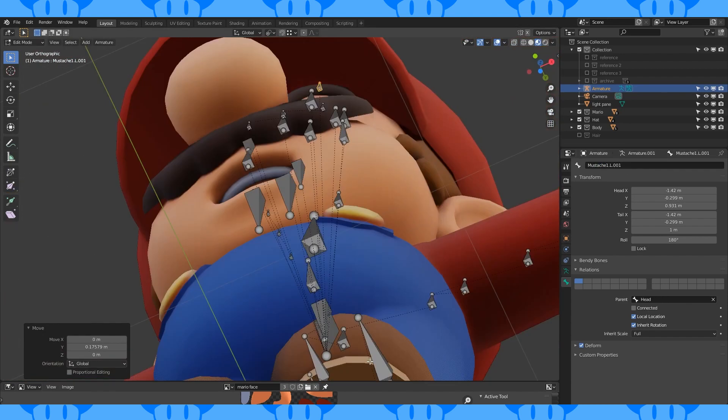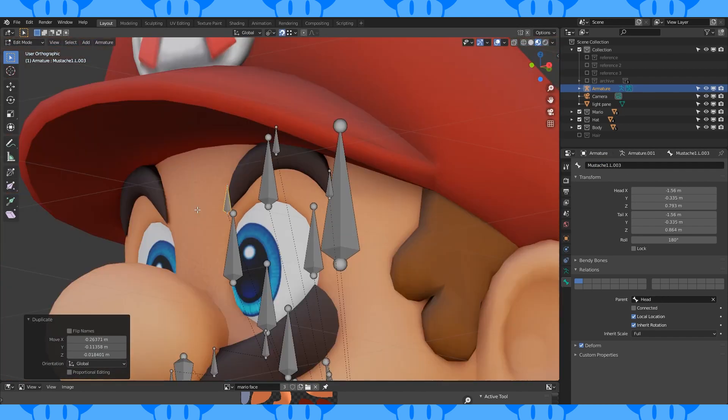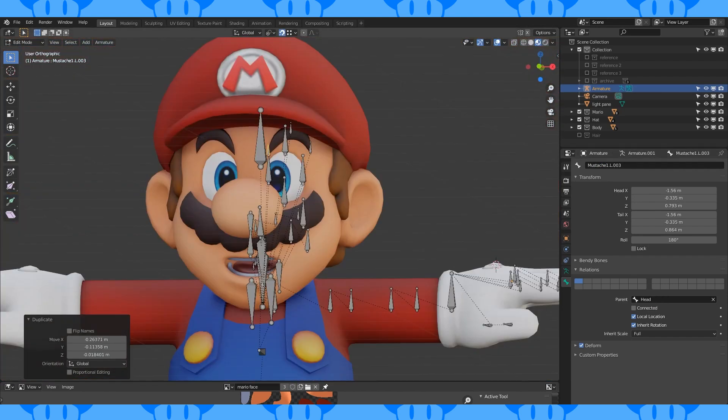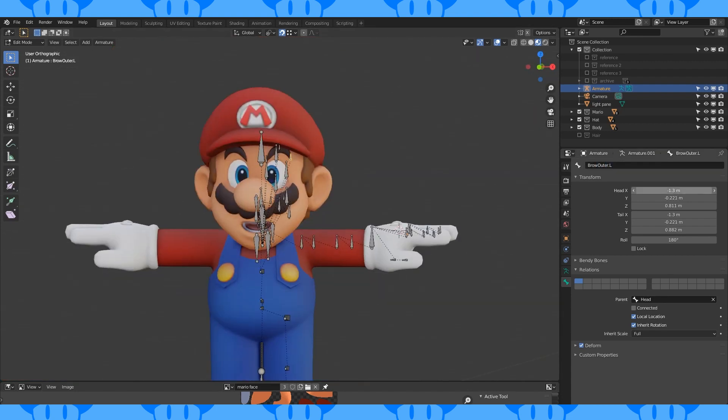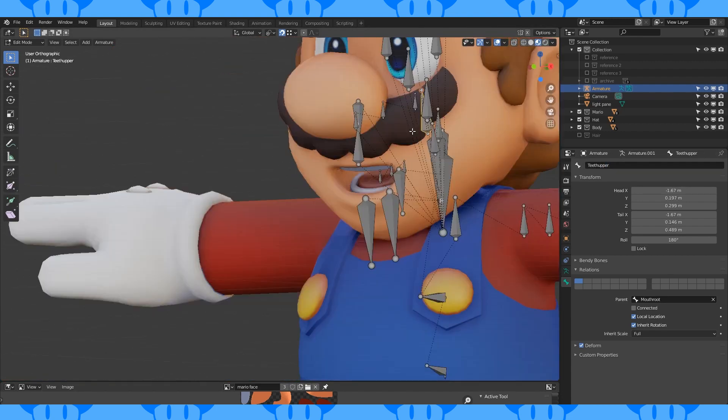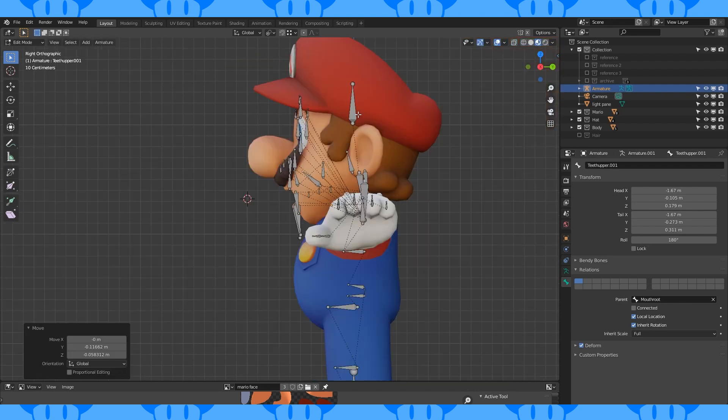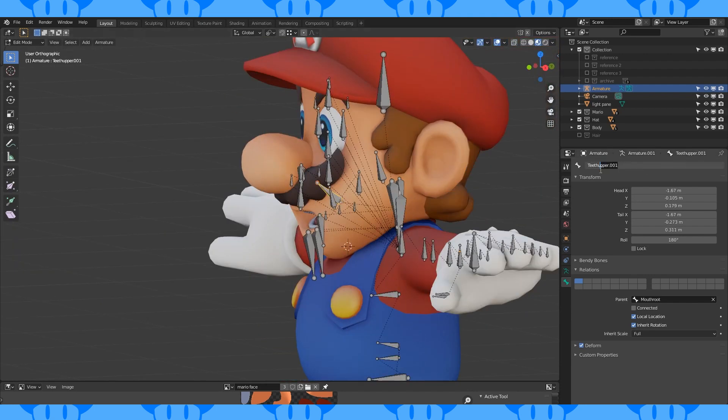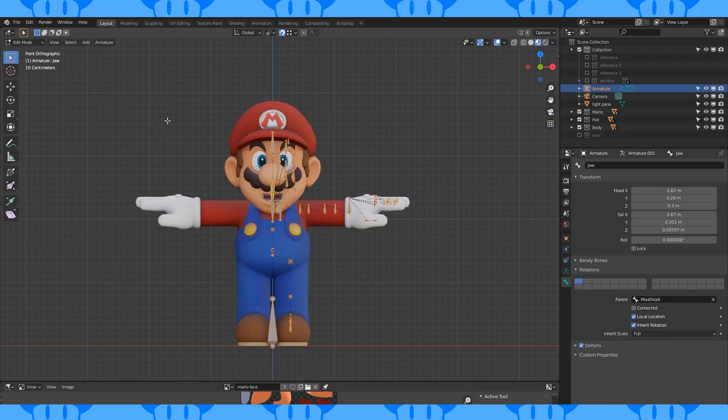Give his eyebrows three bones as well. Name them something that makes sense dot L. Duplicate this bone. Place it in here and set its parent to jaw. That should be all of our bones.